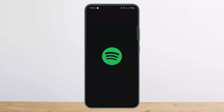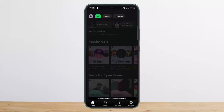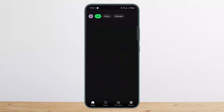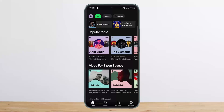If you're logged in to an account on your particular device and you want to log in to the same account on another device as well, the process is simple. All you have to do is open up Spotify and then enter in your login credentials and you will be logged in on that device too.